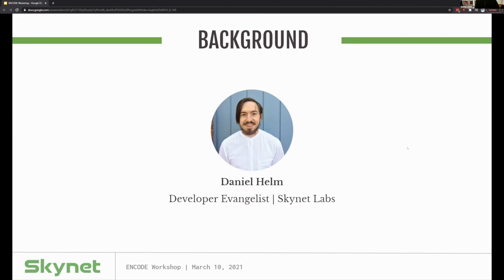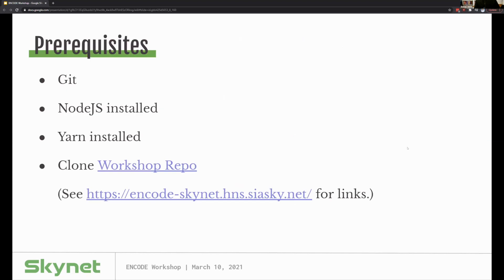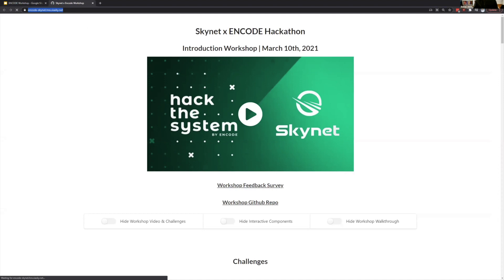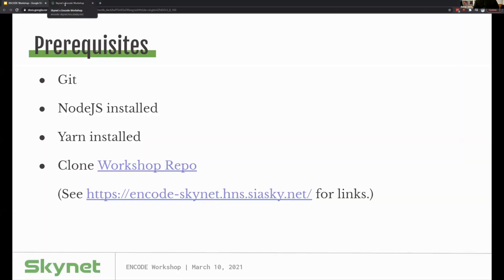I'm going to get into what Skynet is and why you'll want to use it. But if you want to follow along in the workshop, here are some prerequisites: you'll need Git to clone a repo, Node.js installed, and Yarn installed. You'll also want to clone our workshop repo. I have a link I'll drop in the chat — it's a small website you can use to follow along.